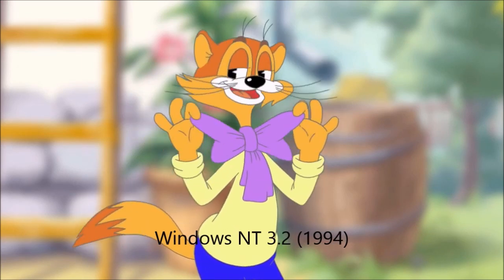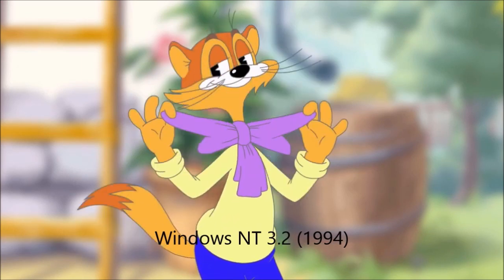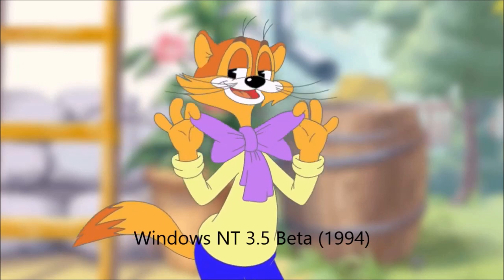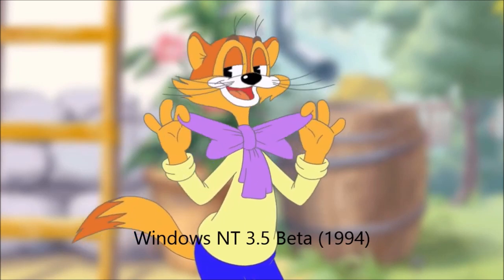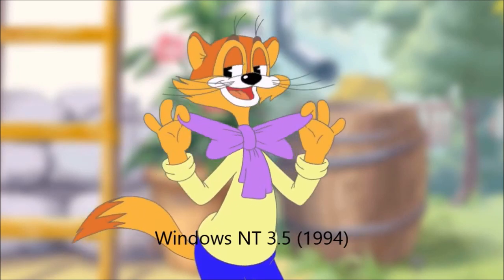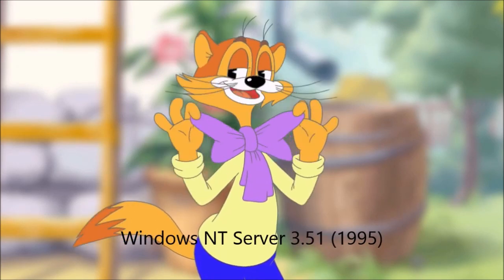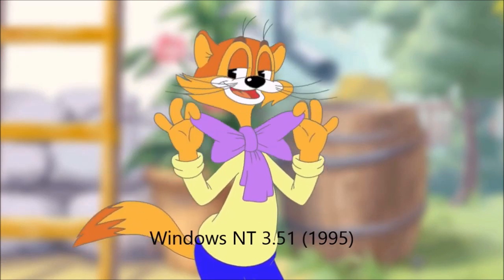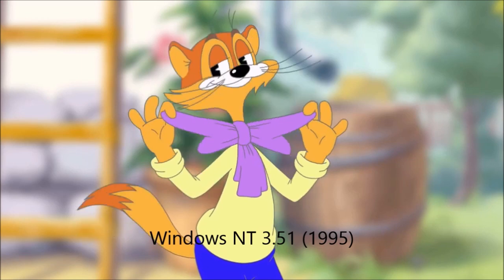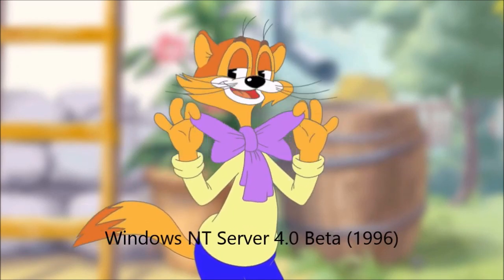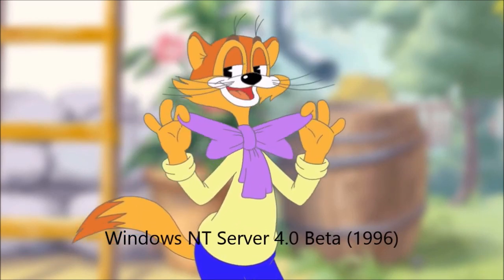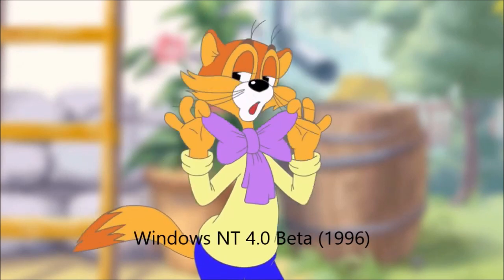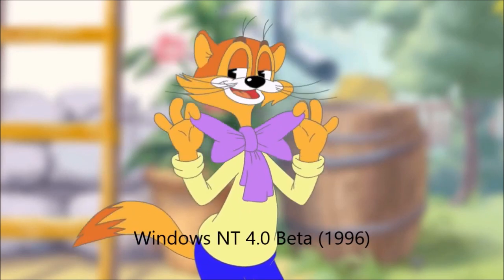Windows NT 3.2 1994. Windows NT 3.5 beta 1994. Windows NT 3.5 1994. Windows NT Server 3.51 1995. Windows NT 3.1 1995. Windows NT Server 4.0 beta 1996. Windows NT 4.0 beta 1996.